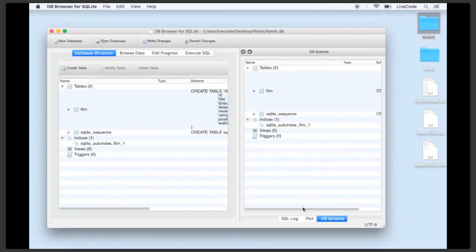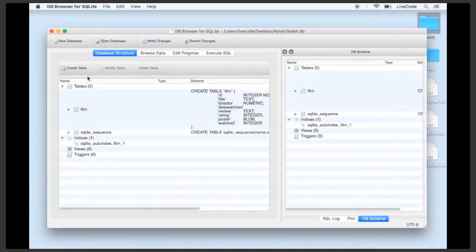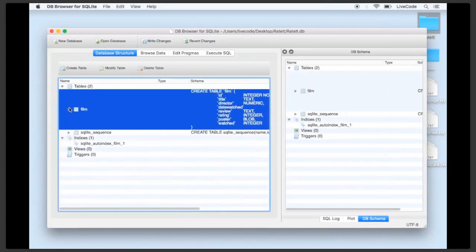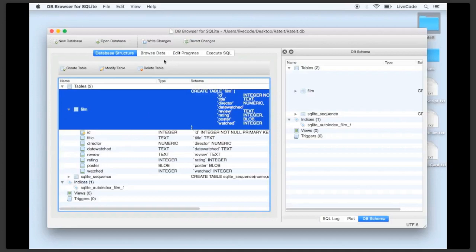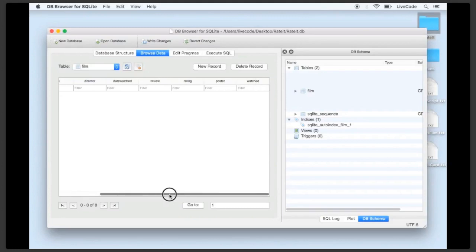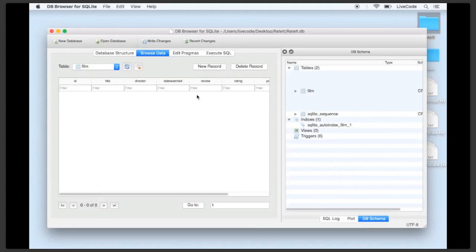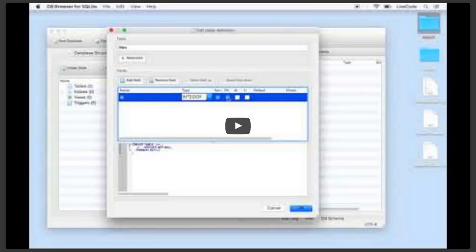We click OK and now back in the browser we can see the table called 'film' with all the fields we've added. Under Browse Data we can confirm the table is there but empty. We'll use this browser on and off throughout the lesson to verify that things we've added or edited actually show up. That's our database complete and ready to work with. That's the end of the first video showing how to create a simple SQLite database with a single table.